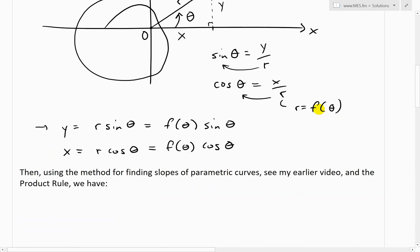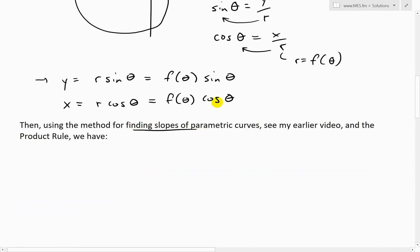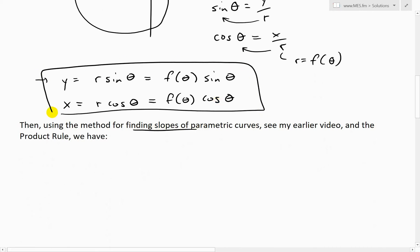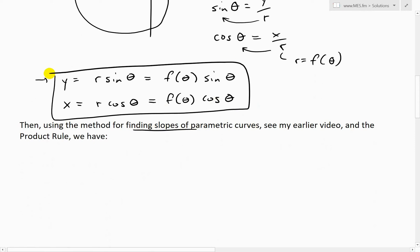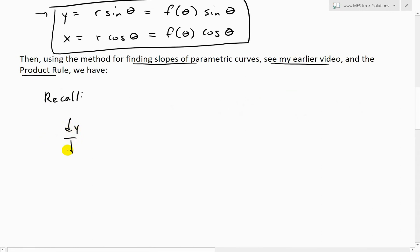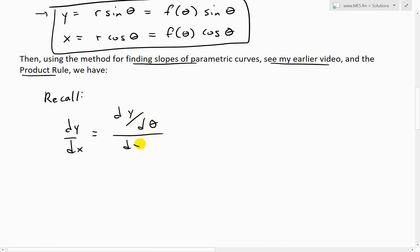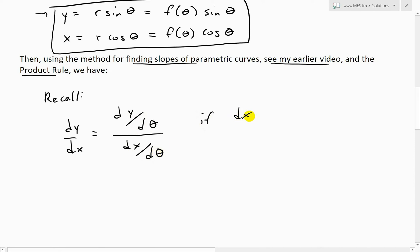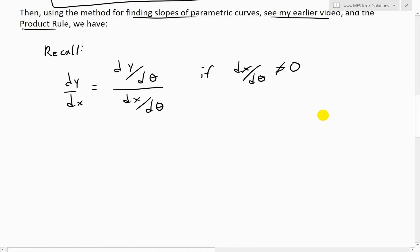To find dy over dx, we use the method for finding slopes of parametric curves - see my earlier video linked below. For parametric equations, the slope dy over dx is equal to dy over d theta divided by dx over d theta, because theta is our parameter. This is valid provided dx over d theta is not equal to zero, so you don't have a division by zero which would be undefined.